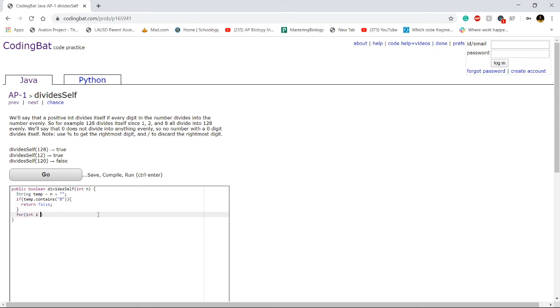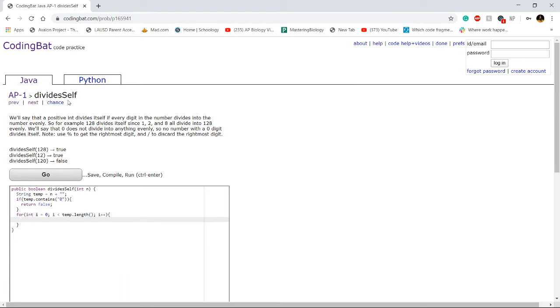Then, we want to iterate through the entire word. So we can do temp.length. And basically what I'm going to do is check these digits one at a time. So first I'm going to check 1 and see if that divides into 128 evenly. Then I'm going to check 2. Then I'm going to check 8. So the way I'm going to do this is through an if statement.